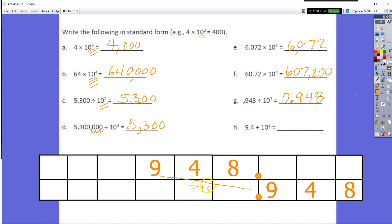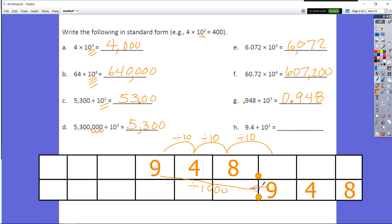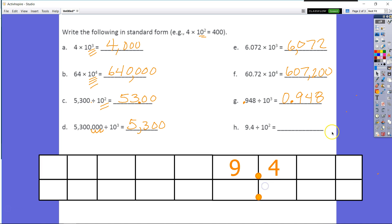Remember, this was divided by 1,000 — one, two, three. Make sure you get all the way to that box. You don't want to get stuck in the wrong box.